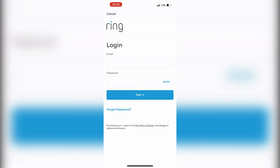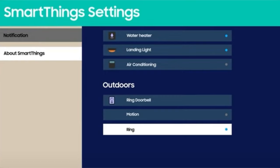After that, your Ring doorbell will be displayed in SmartThings. Open SmartThings on TV notification and select Ring.